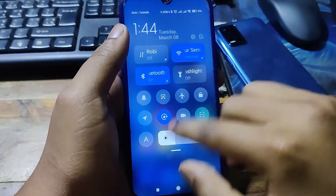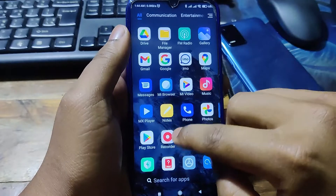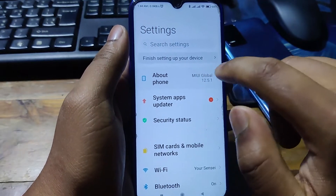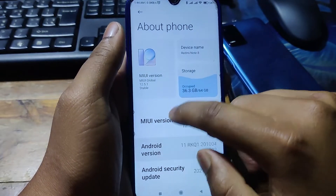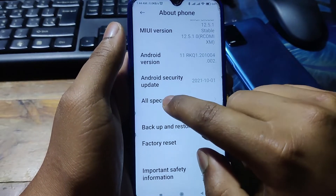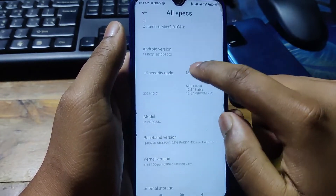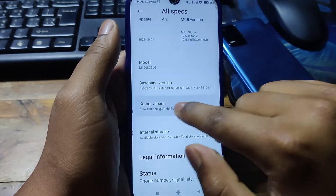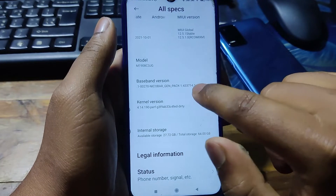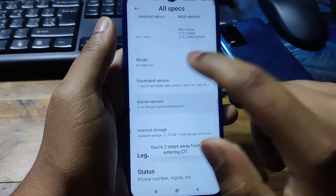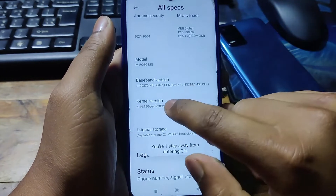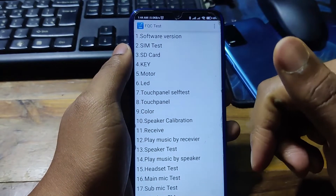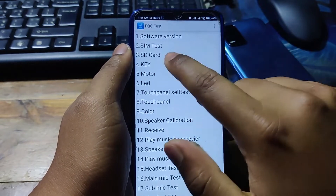First of all, go to Settings, then About Phone, then All Specs. Here you need to find the Kernel Version. Click on it three to four times and you will find this interface. Open Software Version.